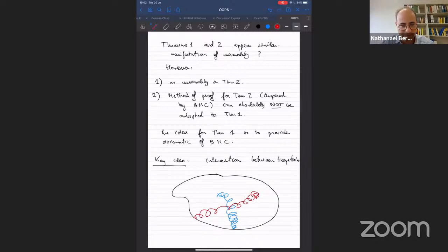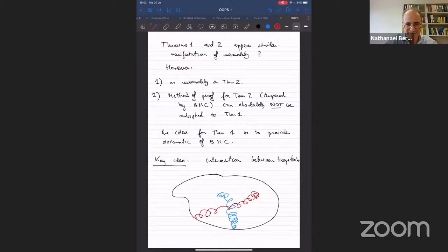Thanks, Nathaniel. Let's all unmute ourselves and thank Nathaniel for the wonderful lecture.